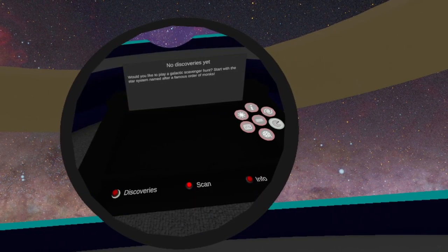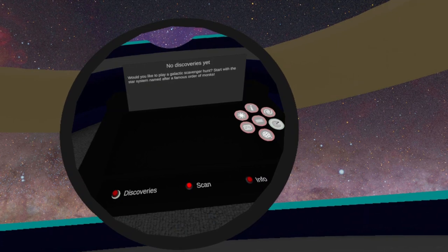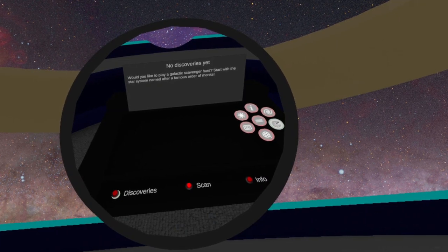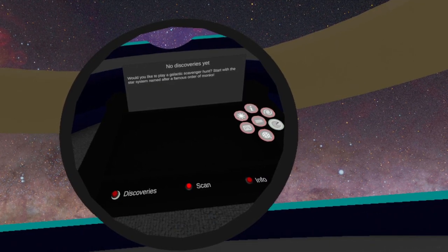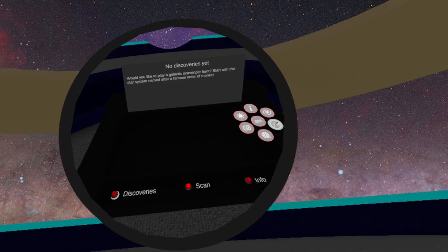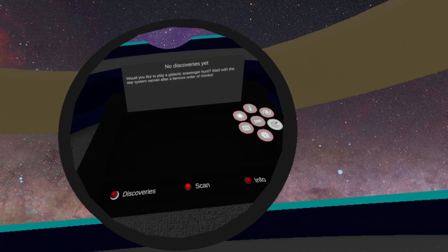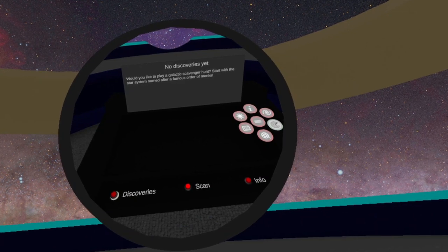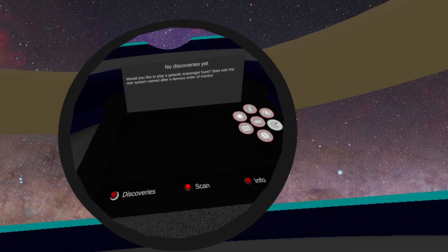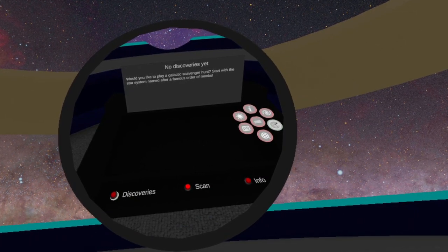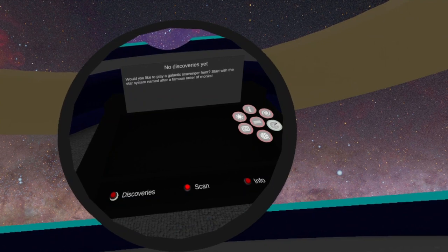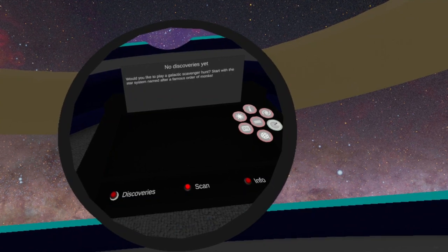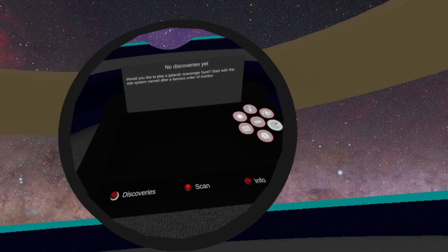Click on the discoveries button to see a list of your previously discovered clues. You can click on each clue to be reminded of the details. The most recent clue will appear at the upper left.